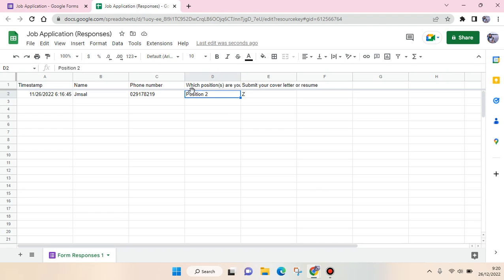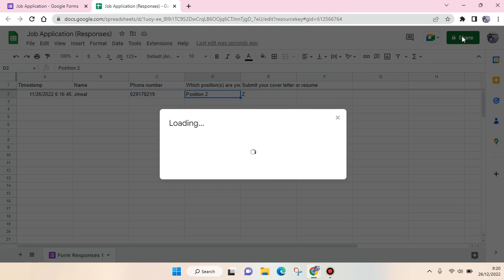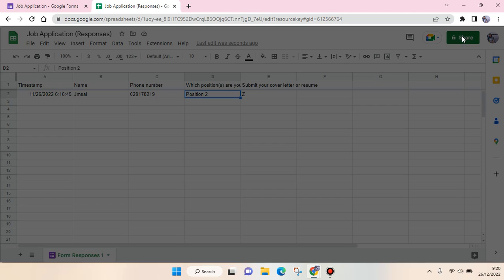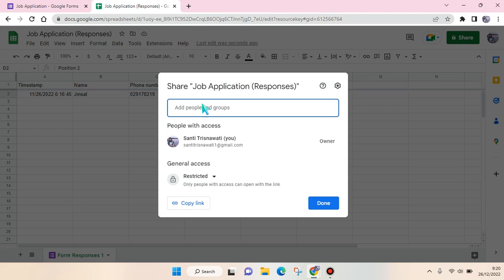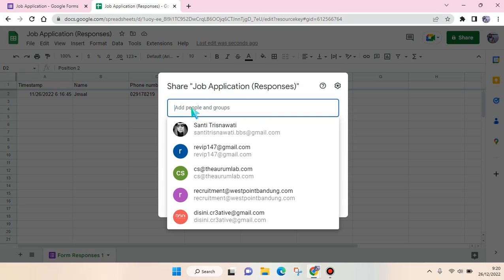If you want to give access to other people for this response file, just click on Share. Then you can add the people or groups that you want to give access to this file.